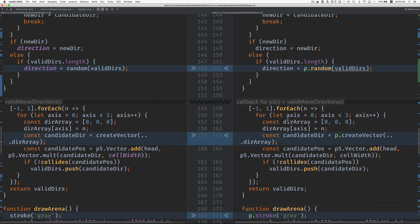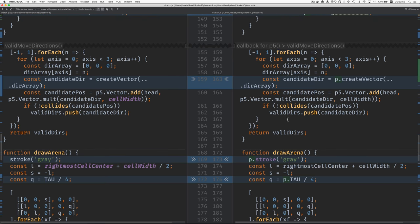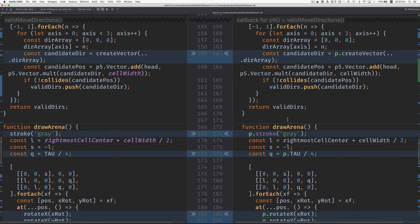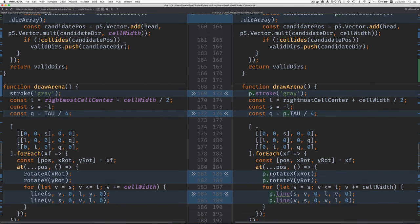So as you can see, it's pretty much the same code just with P dot in front of things.